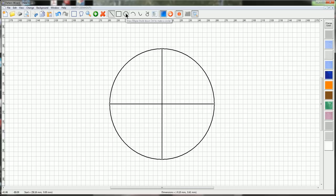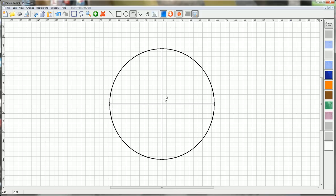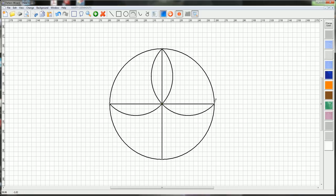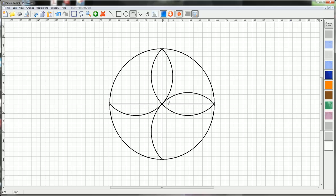To draw the four point rosette, click your Draw Arc tool. Click on the top, the center, and double click on the left. Again, top, center, double click on the right, and repeat this four times. There's our four point rosette.